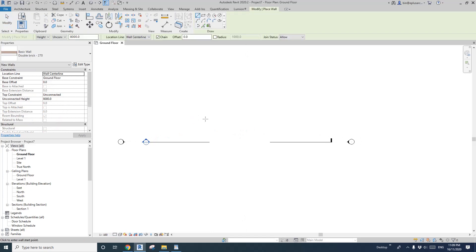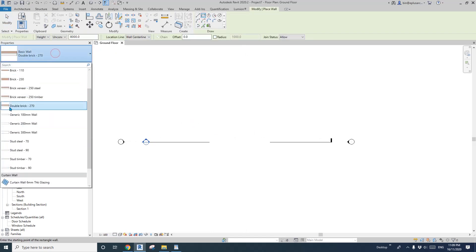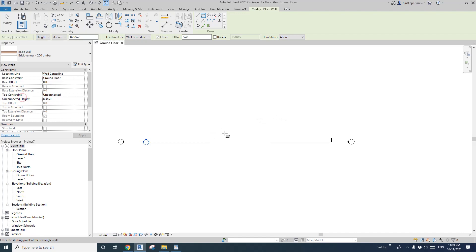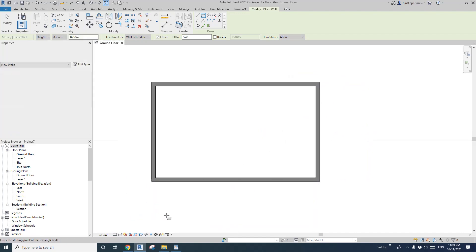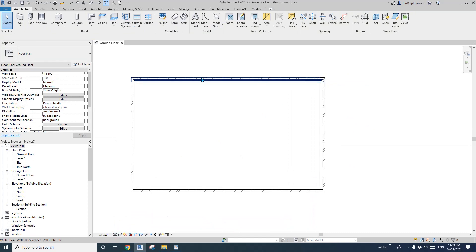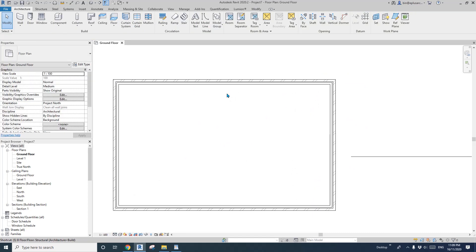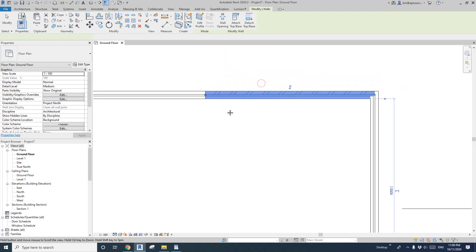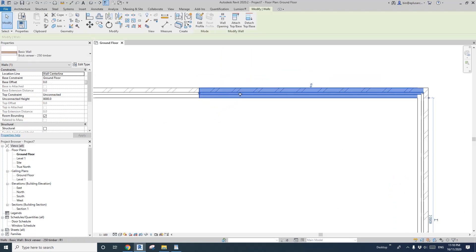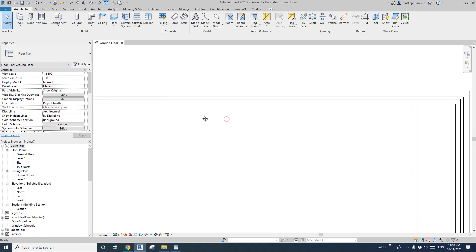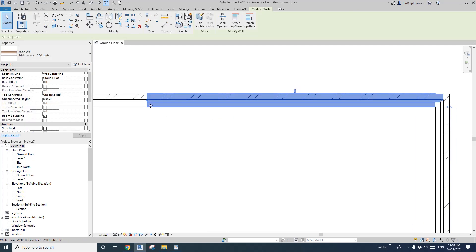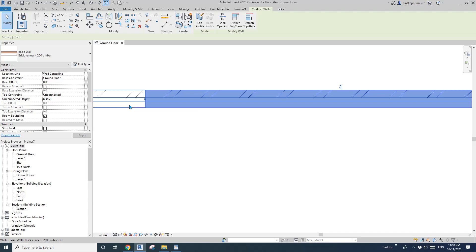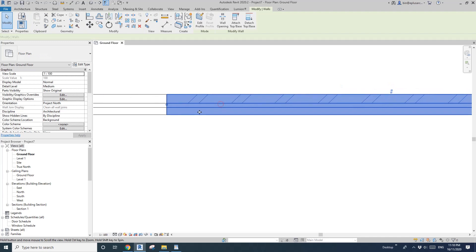I'll create some walls — a timber stud wall with veneer — and I'll change the detail to medium so we can see the layers. I'll split the wall. Now I want to change this brick veneer wall to a timber stud wall, but I want the timber stud wall to align with the start of this brick veneer wall.